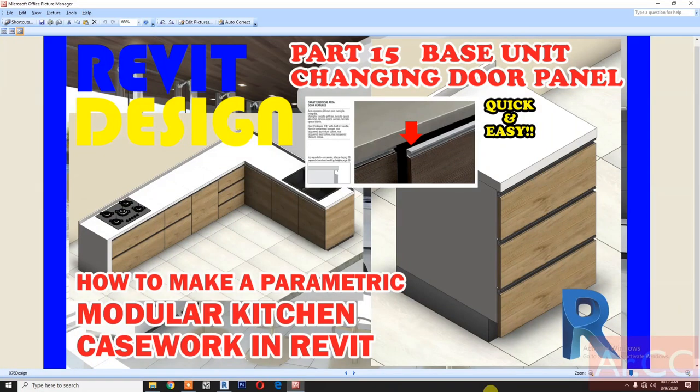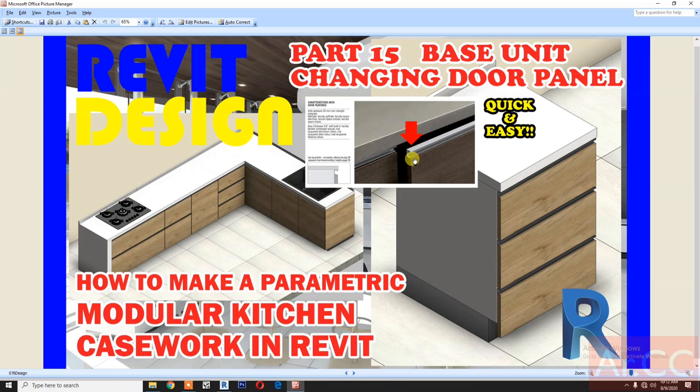How to make a parametric modular kitchen case work in Revit, part 15: base unit changing door panel. In this tutorial we will make a door panel with a full handle metal profile like this. Very quick and easy, let's begin.